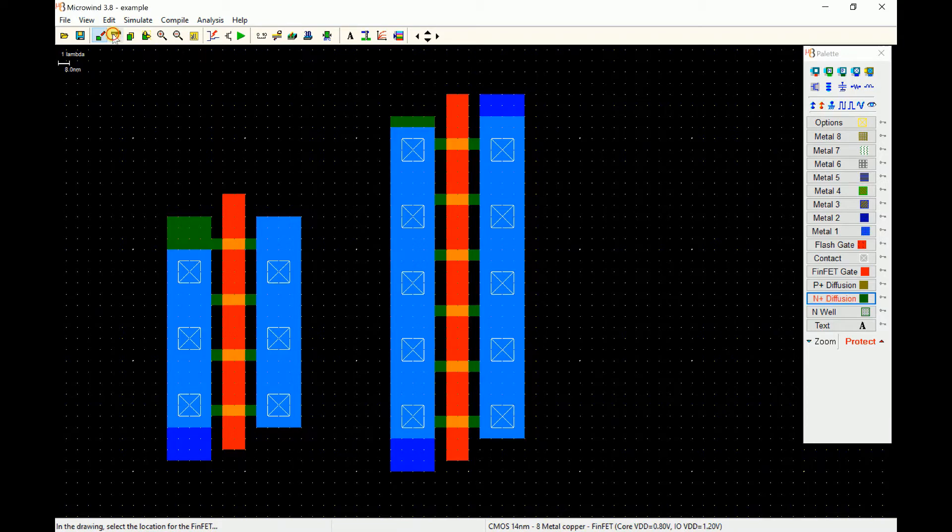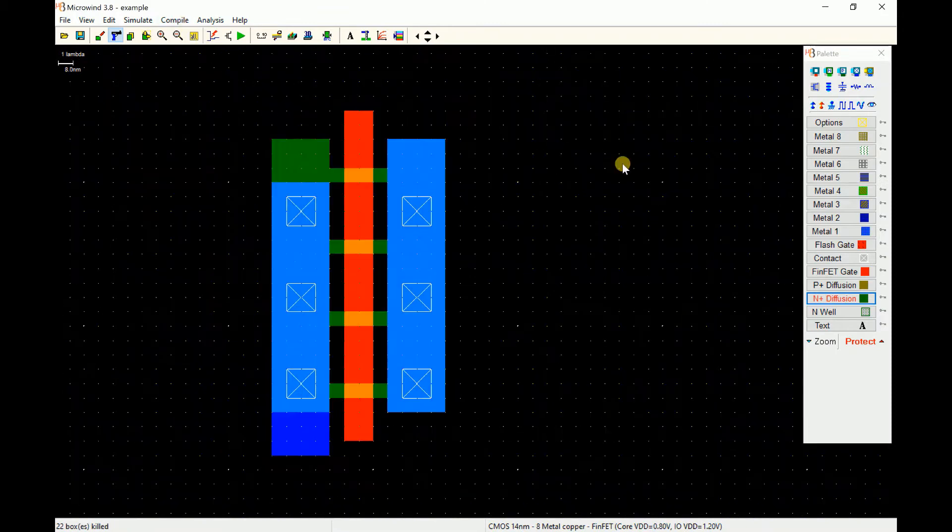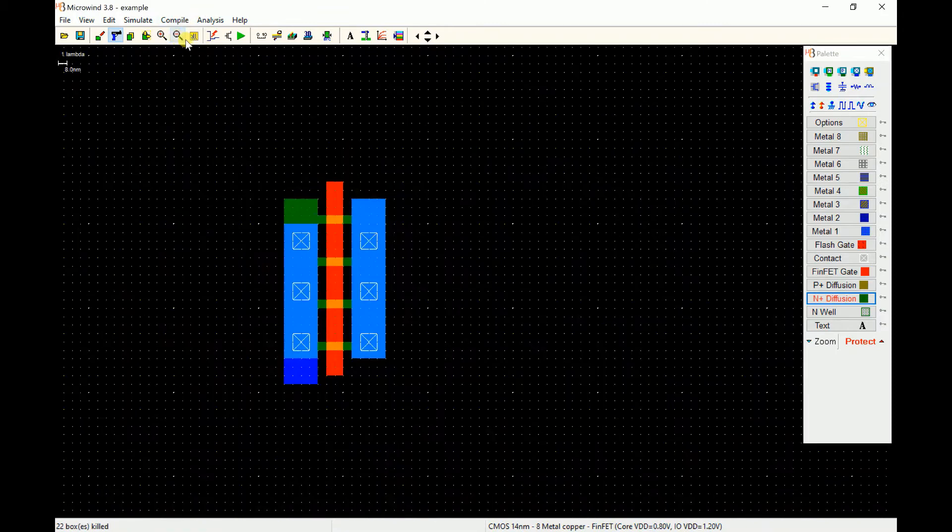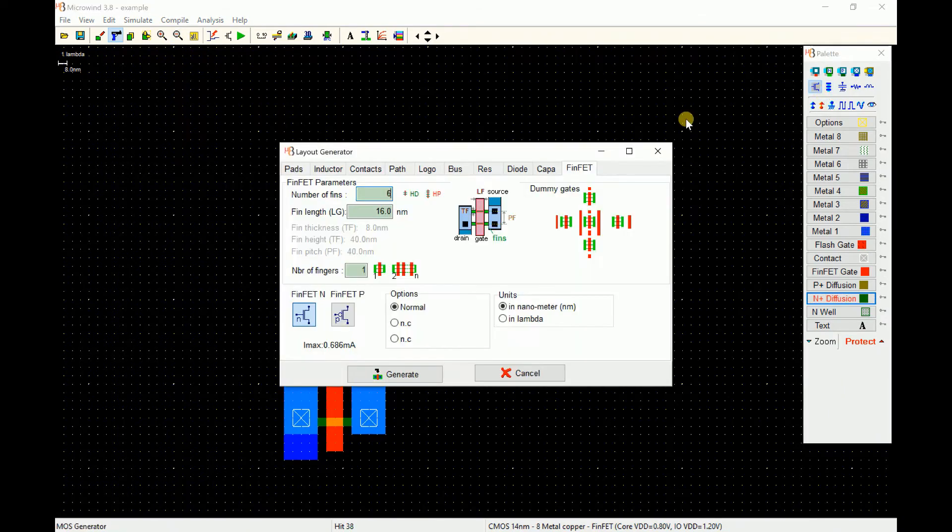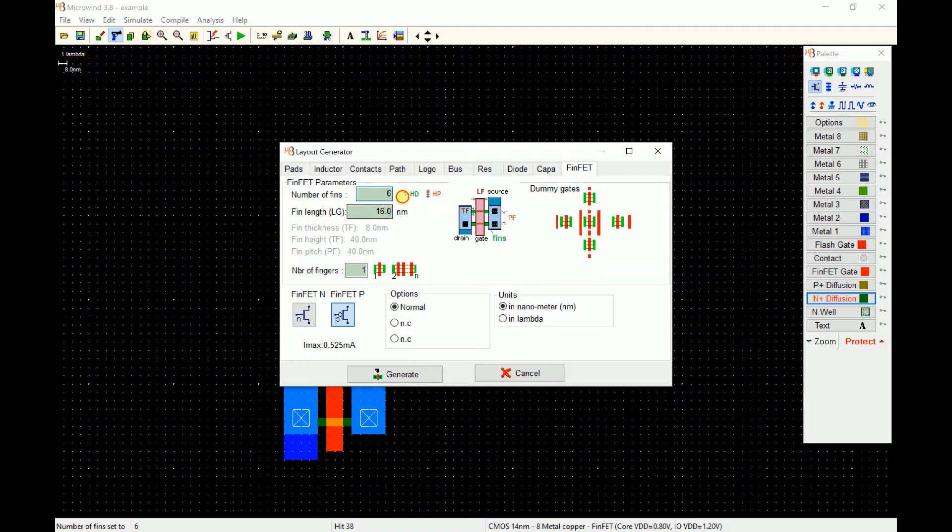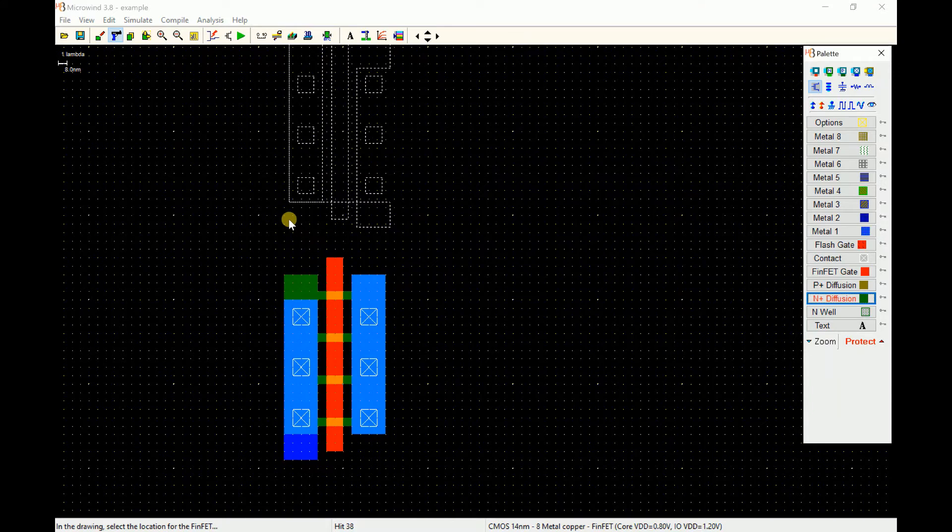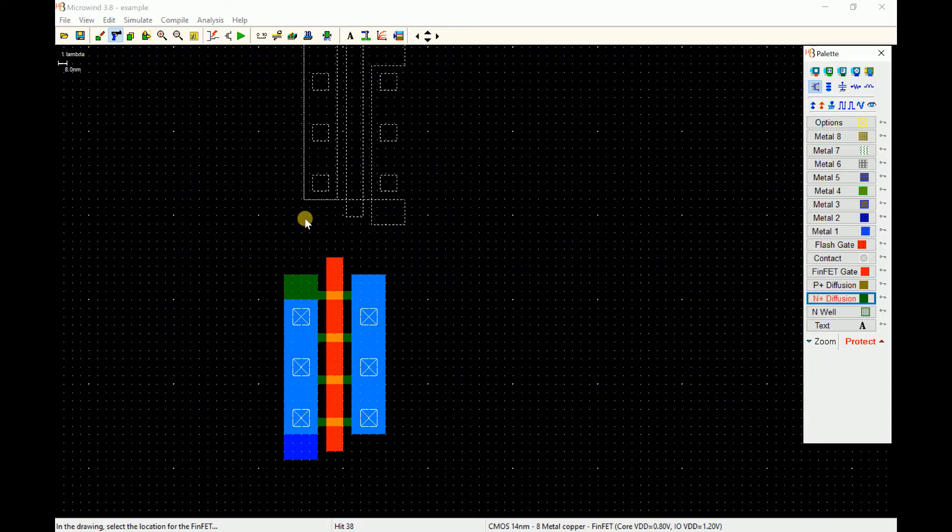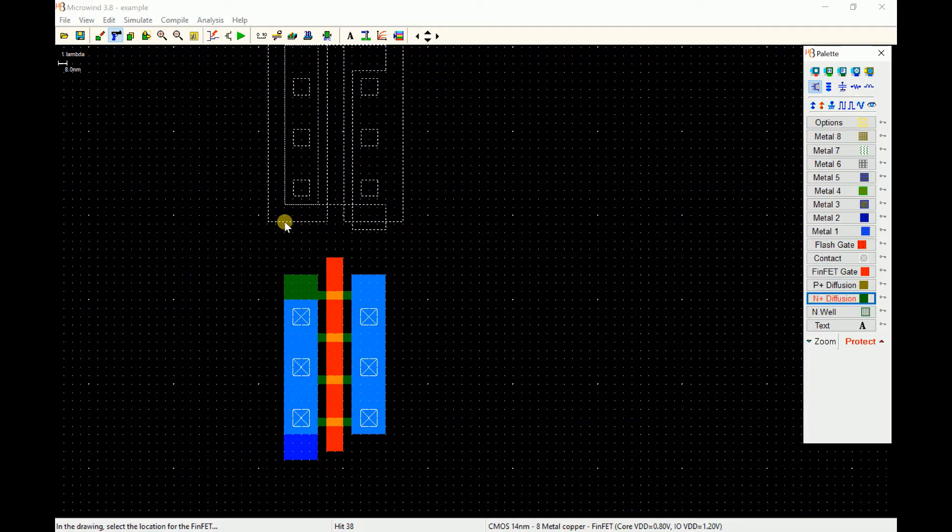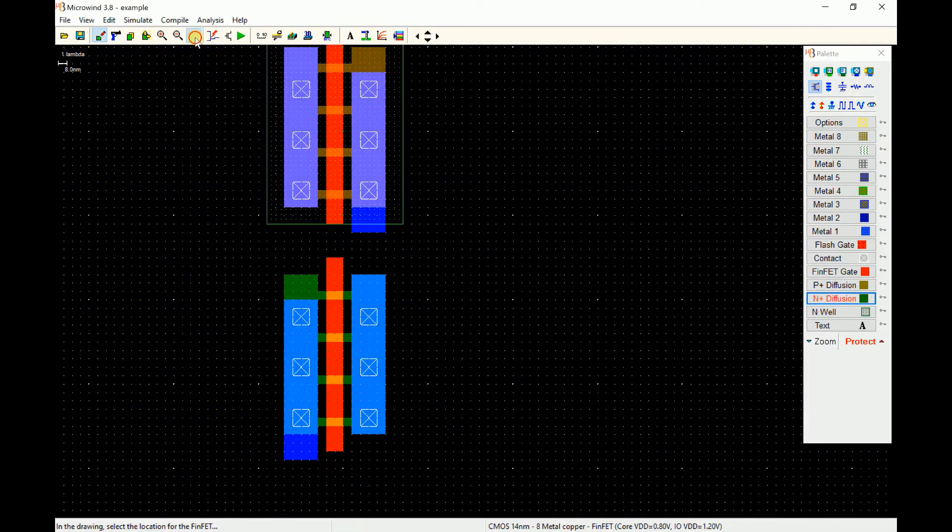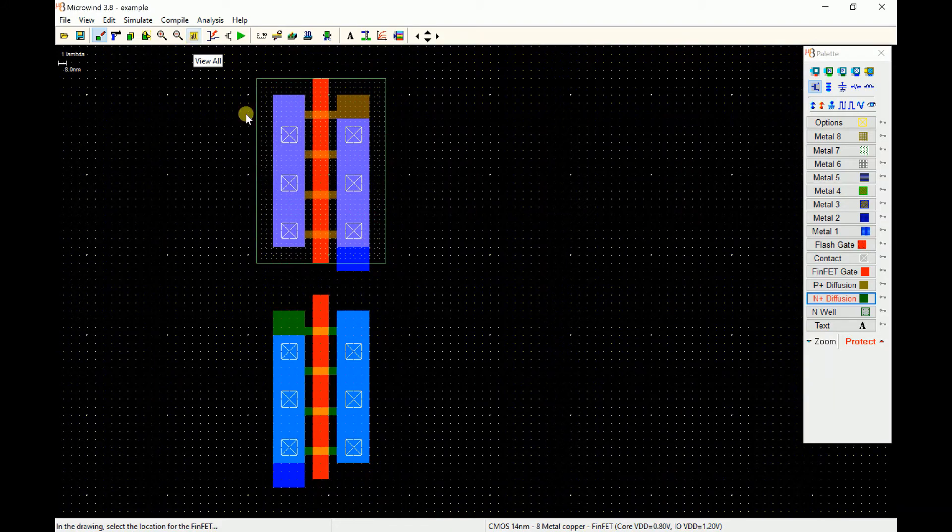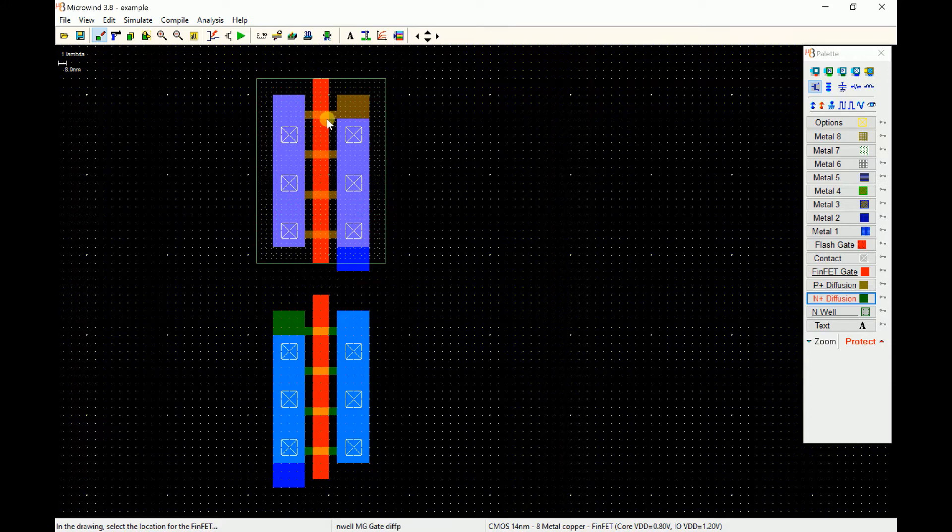Now let's make the companion of it which is the p-type FinFET. I select p-type and place number of fins as 4. You can see that the current is slightly less than the n-type. That is because of the mobility of the transistor, of the p-type material where we have holes, hence less mobility and less current. When you place the transistor it shows the outline so you can align it easily and place it on top of each other or adjust into each other however you like.